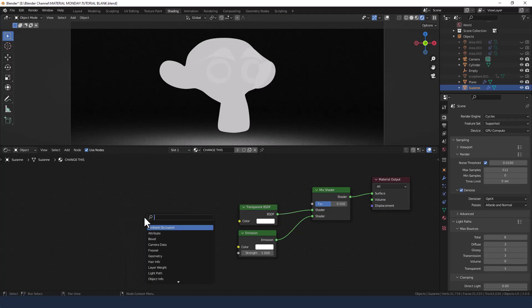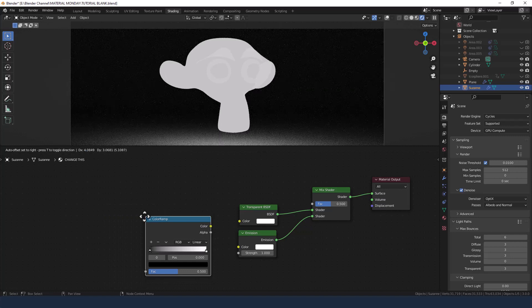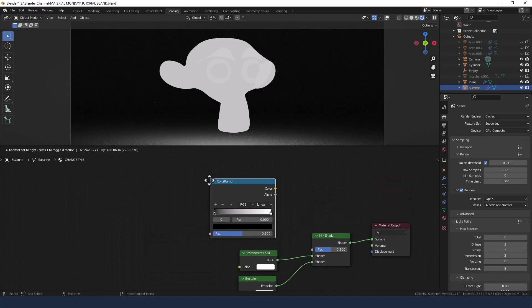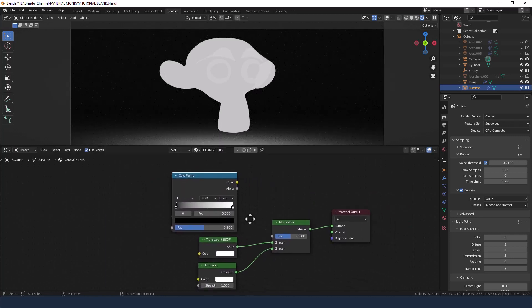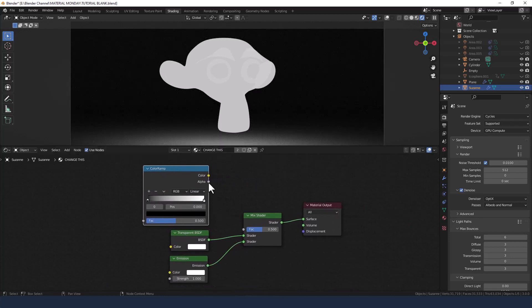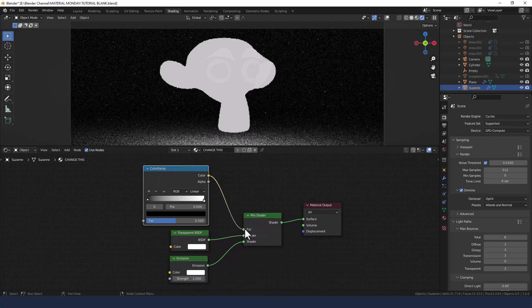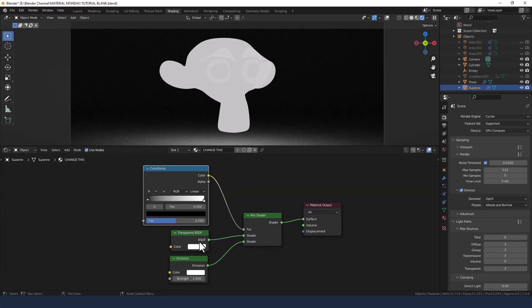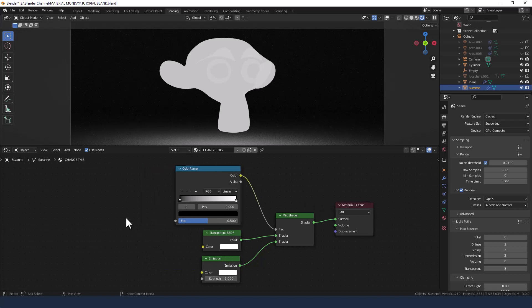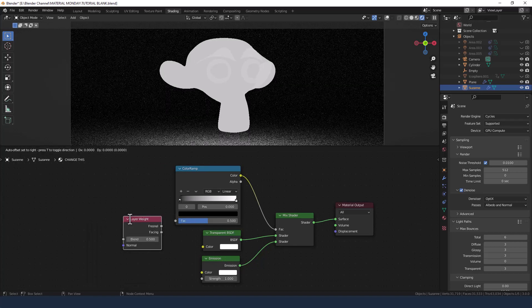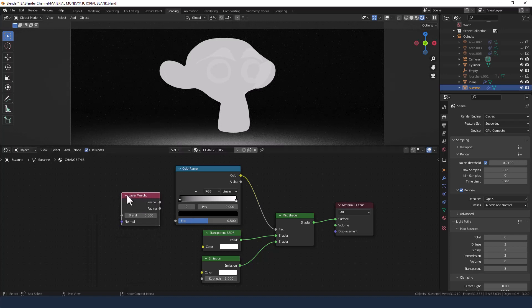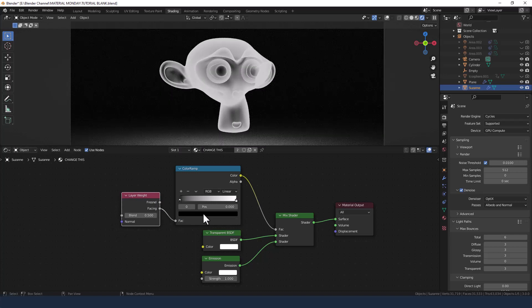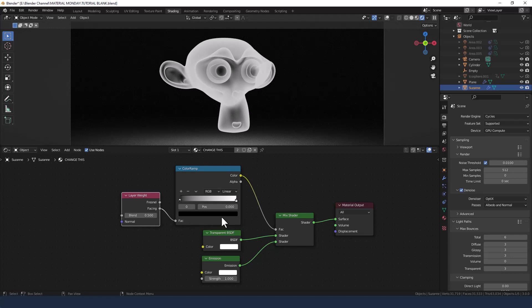Then we'll need a color ramp. Pop that just above. I'm going to use that to be the mask for the mix shader to differentiate between the two. We're also going to control that with a layer weight node using the facing value, and you can see already it's taking shape.